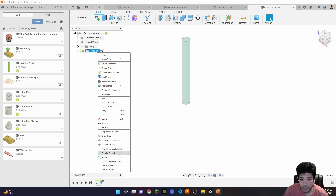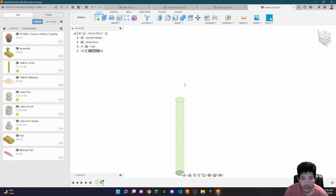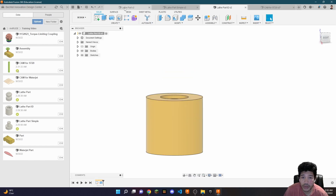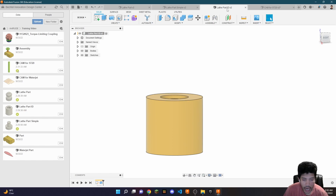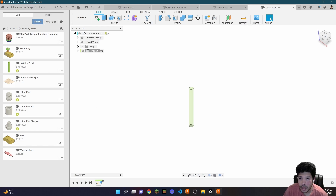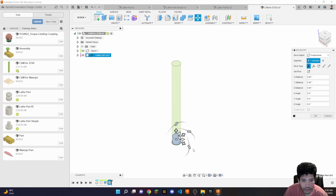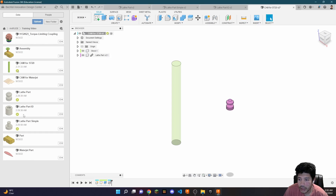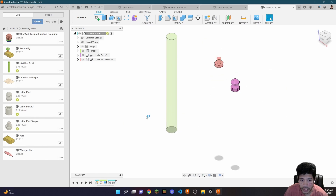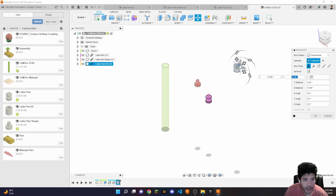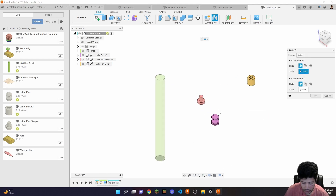The next helpful step is to make the stock translucent, because the part sits inside the stock. Now I'm going to start importing my different parts. In your case you'll just have a single part, but I'm going to import all three so we can study how to do CAM with different geometries. I'll activate my assembly and drag in each part.